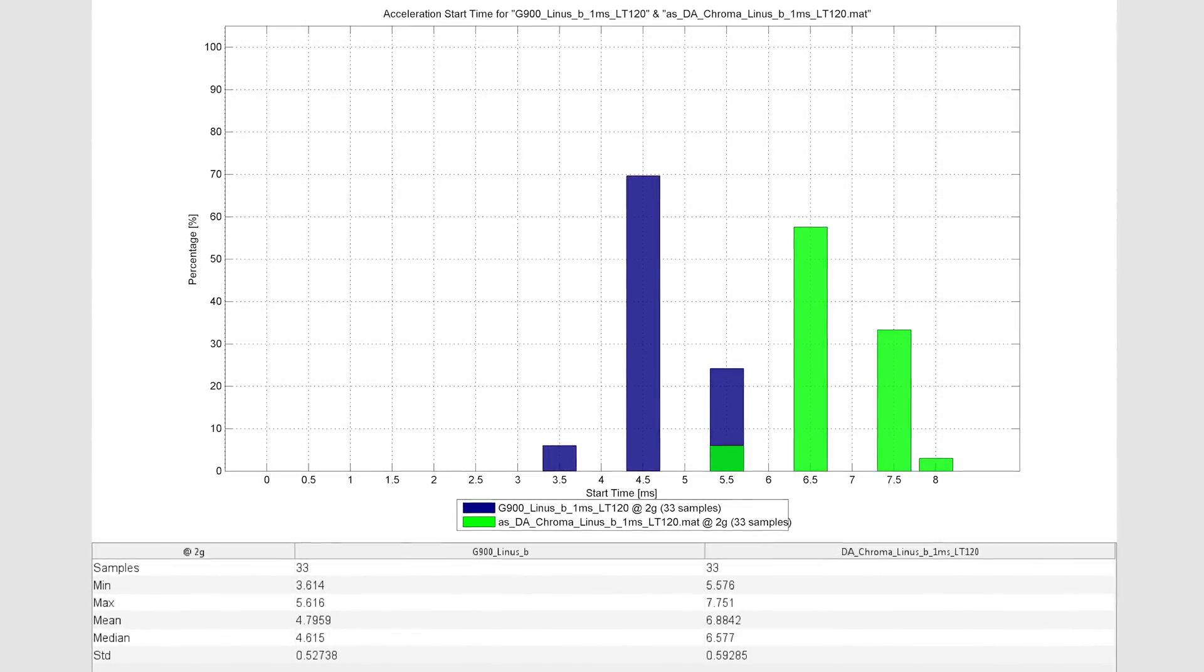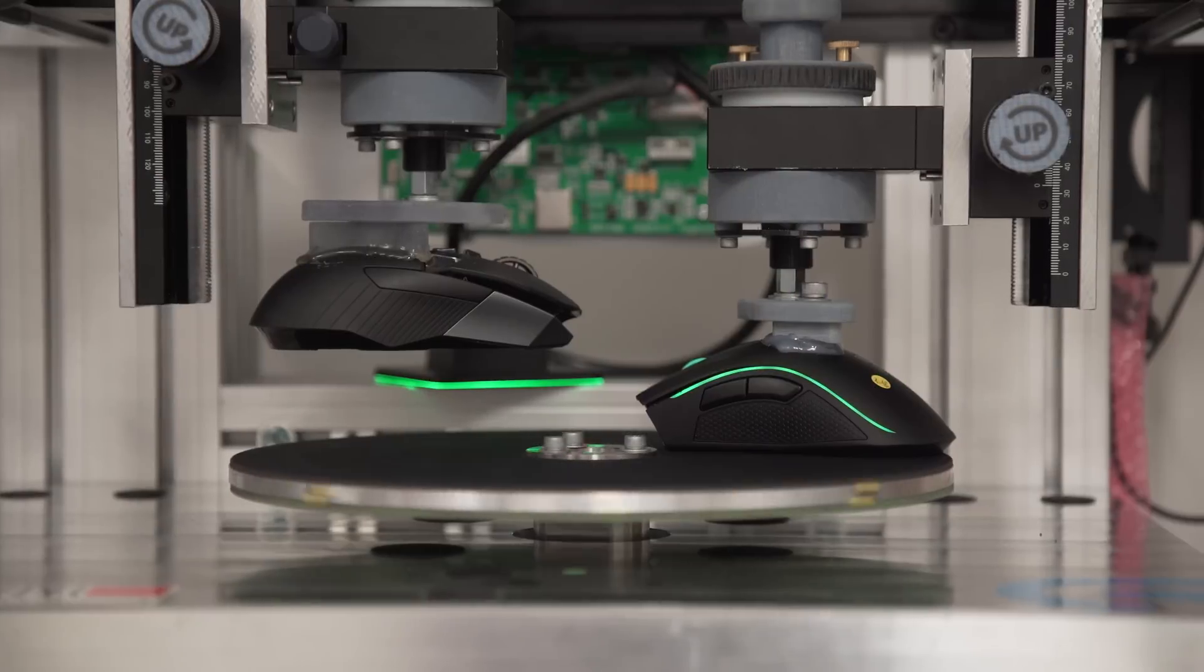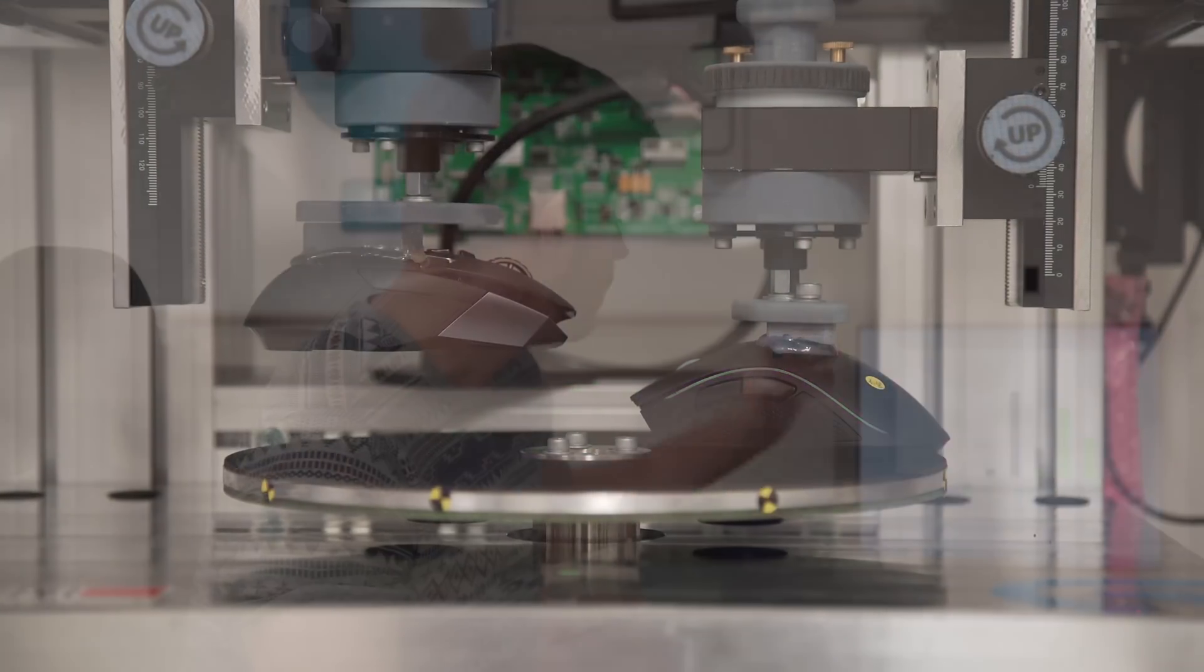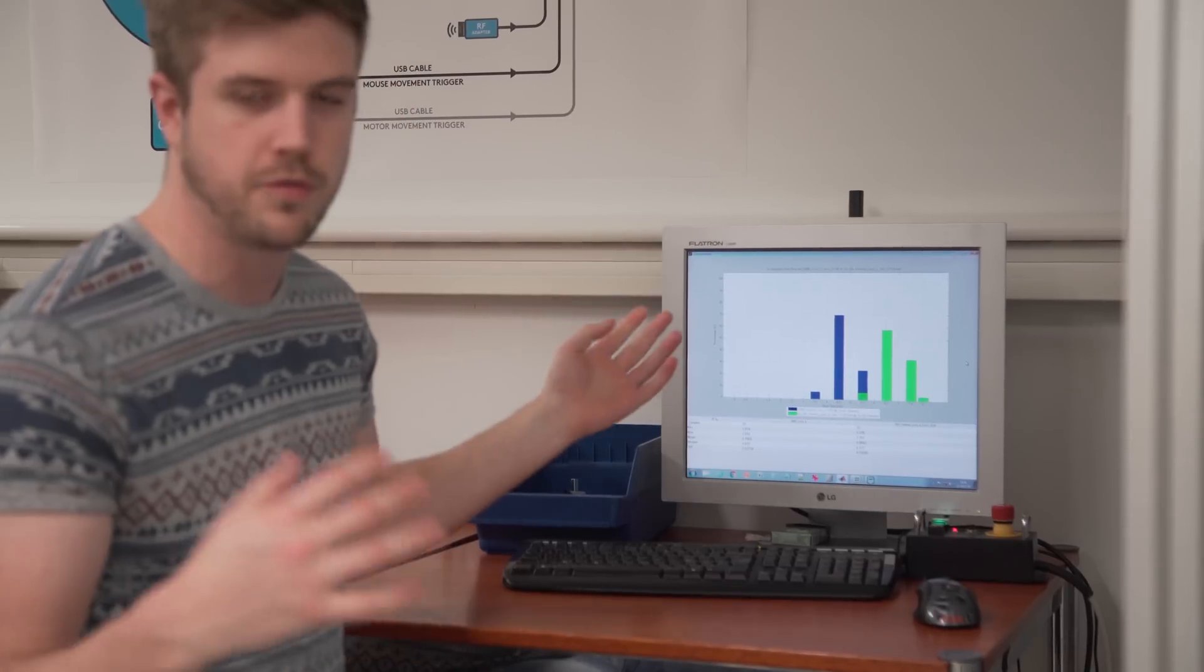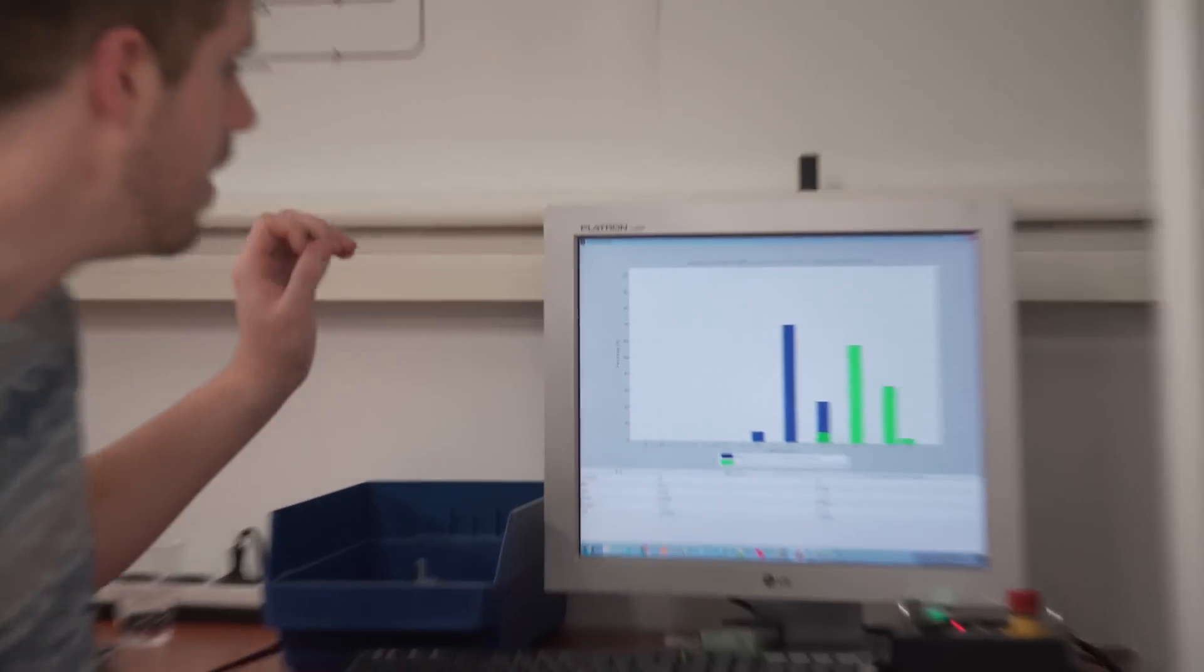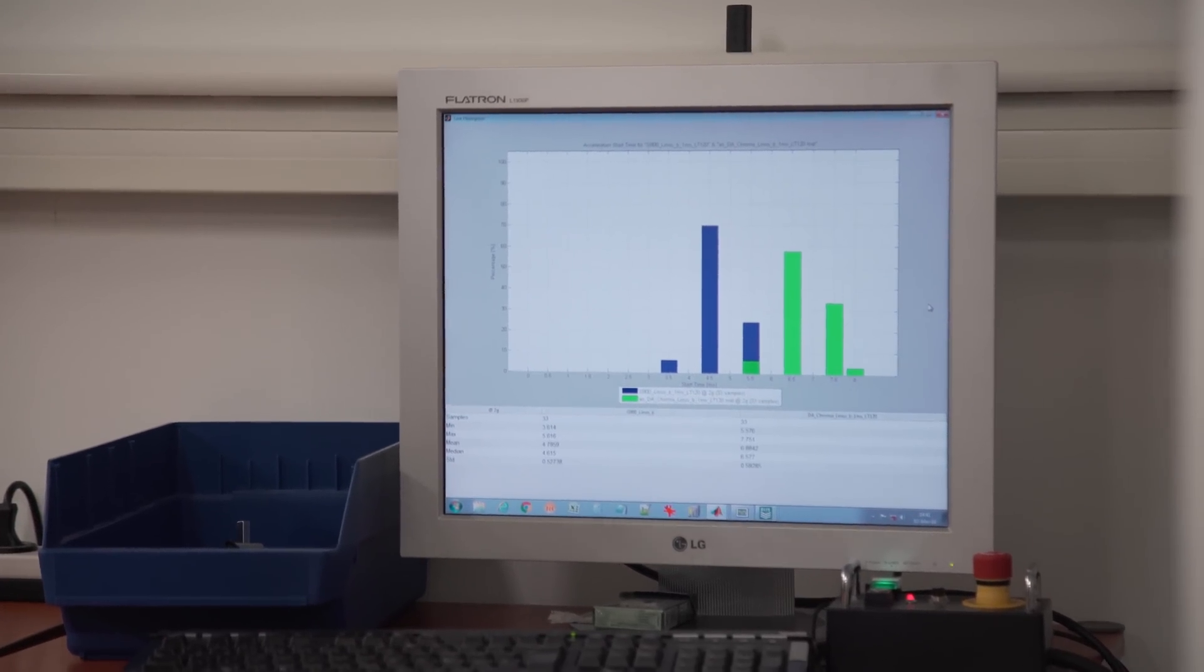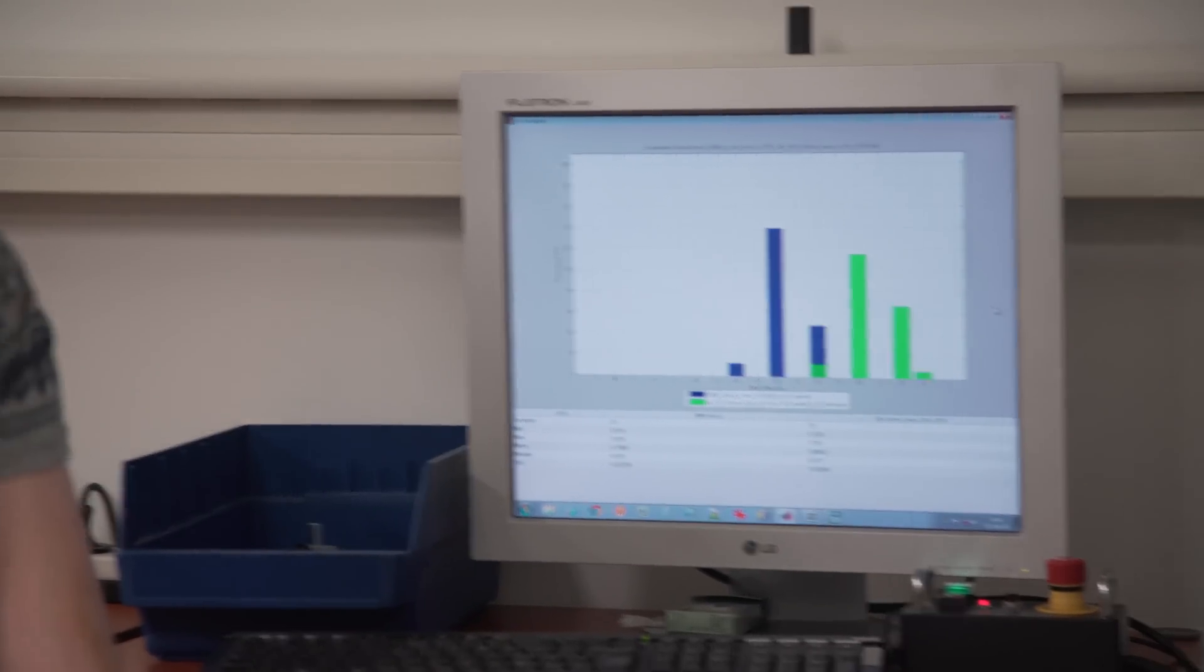We have our first results the G900 versus the Razer Chroma. The green is much higher than the blue which means that the green lost. The median for the G900 was 4.8 but the mean for the Chroma is about 6.88 which is two milliseconds more which is a lot.